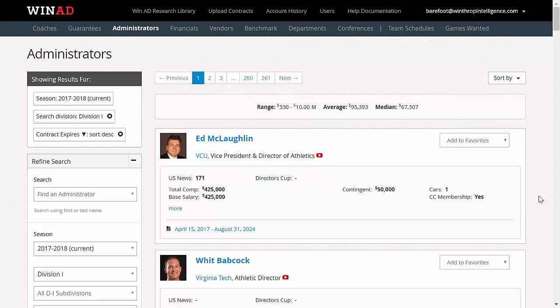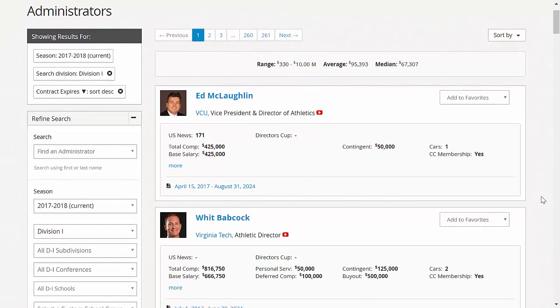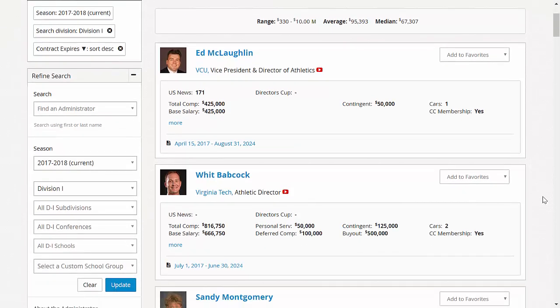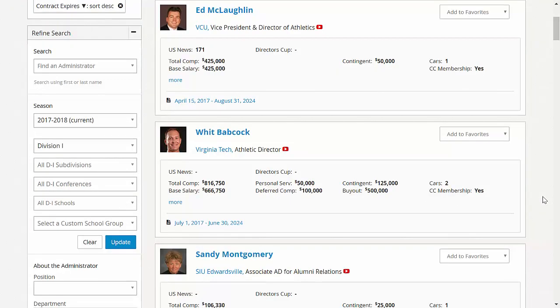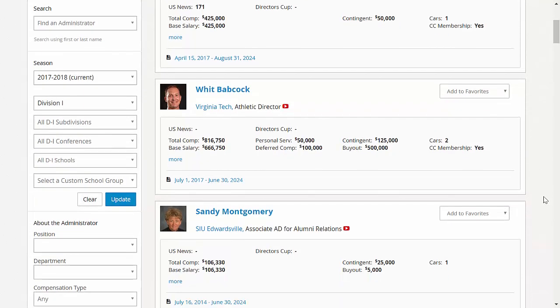WinAD's Administrator's Database contains detailed profiles of over 11,000 Division I and Division II administrators, providing the most comprehensive and accurate compensation data and career profiles available anywhere.